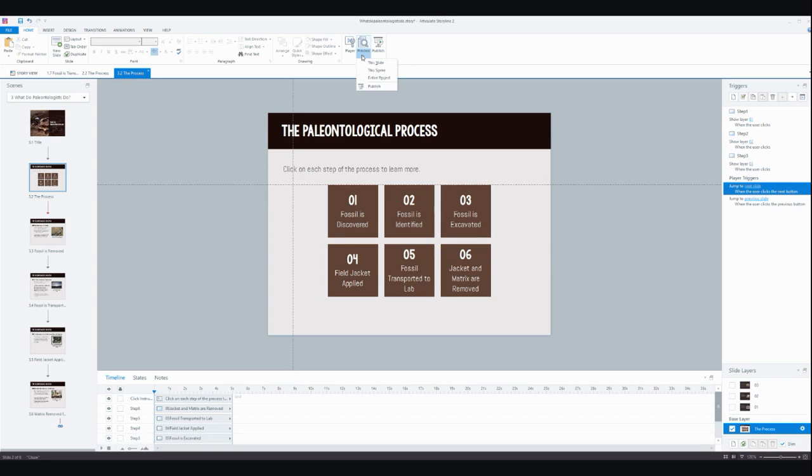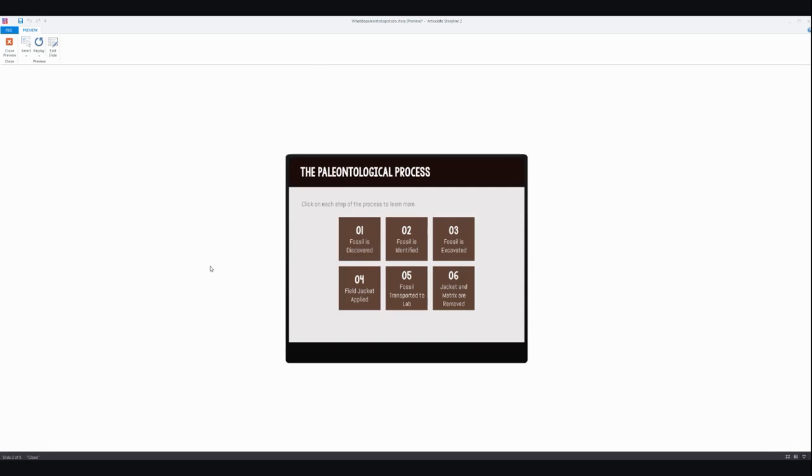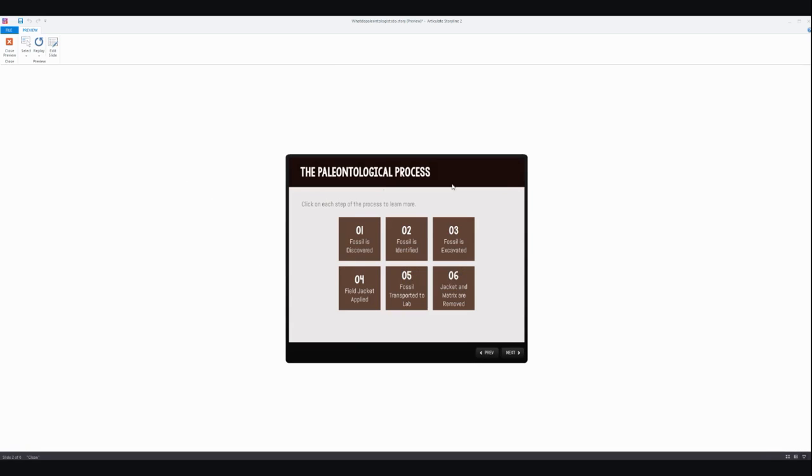Now let's take a look at our slide. All right, so we click on step 3 and we see step 3. Brilliant! And it really is that easy.